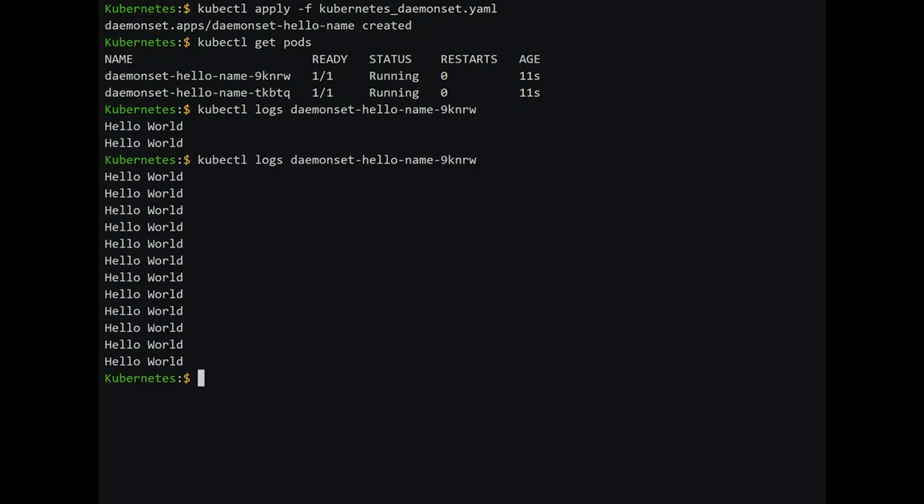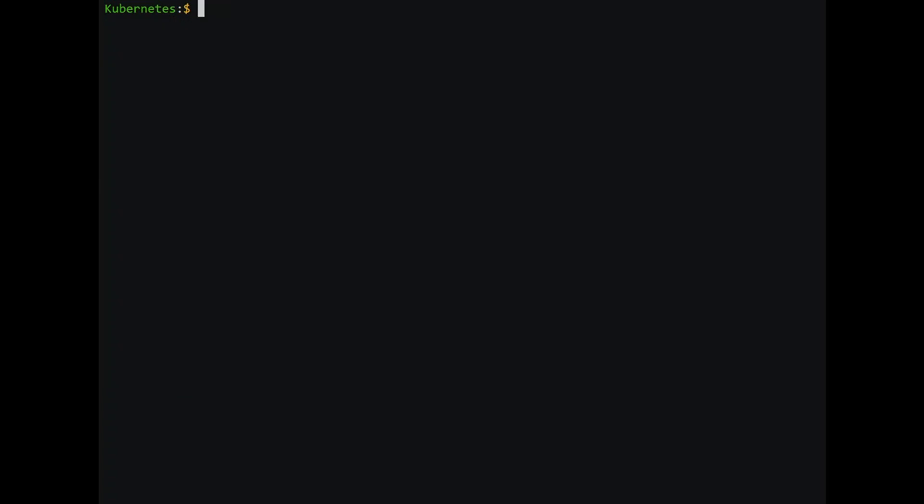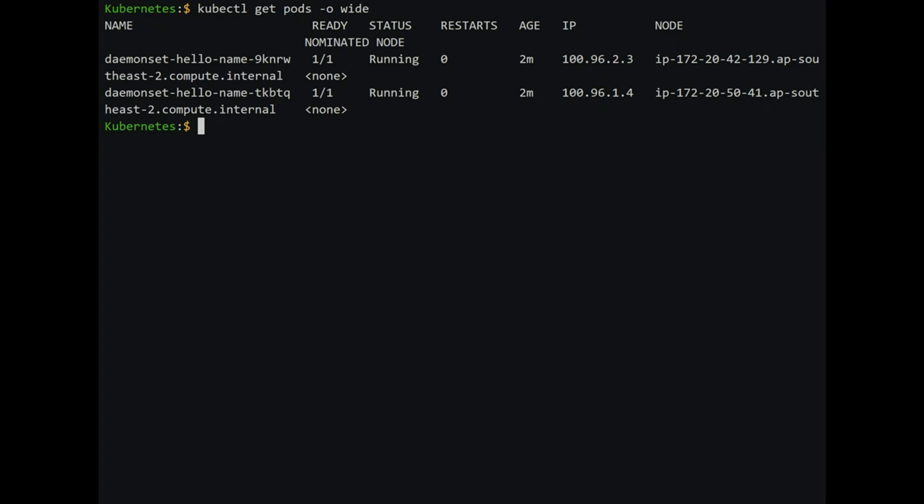Both pods are writing to the logs as we expected. Let's double check that the pods are running in different nodes. Type in kubectl get pods -o wide and this prints the node on which the pods are running. They are both running on different nodes.